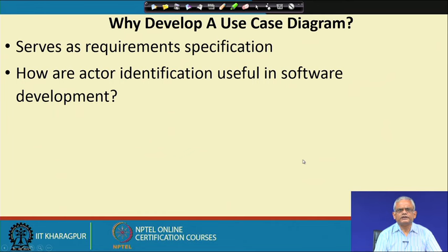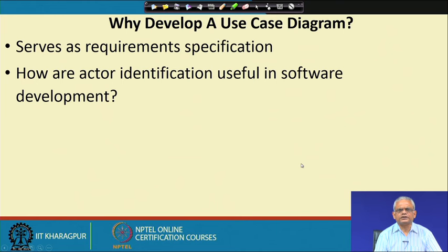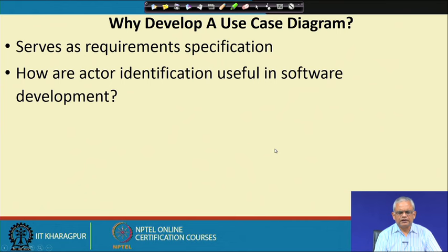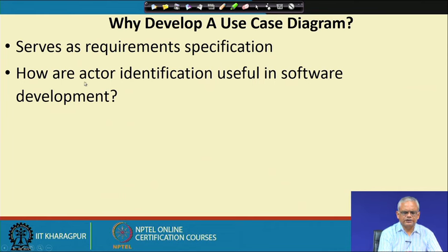Before we look at the details of the use case diagram, let us see what are the uses of the use case diagram. We can easily guess that it serves as a requirement specification — a very elegant one. It first gives a graphical view of all the requirements, and is also accompanied by a text description which gives the detailed behavior associated with each requirement — that is, what does the system do given an input, how does it behave, and what output does it produce? The different categories of users are called actors in UML terminology.